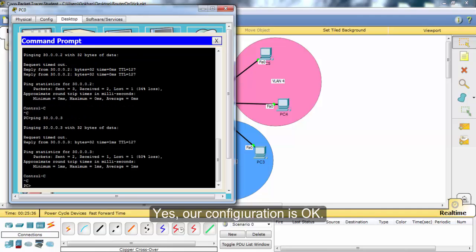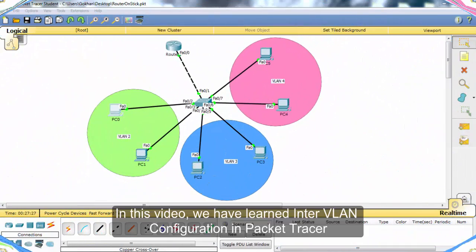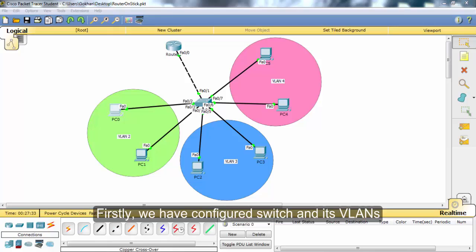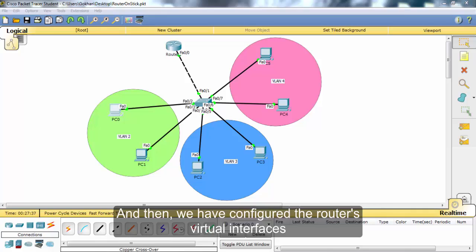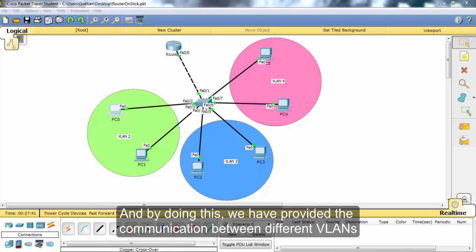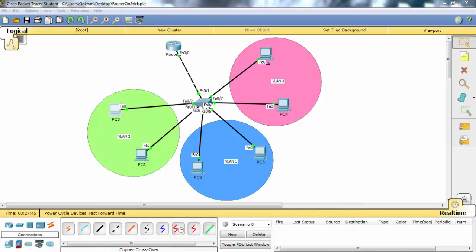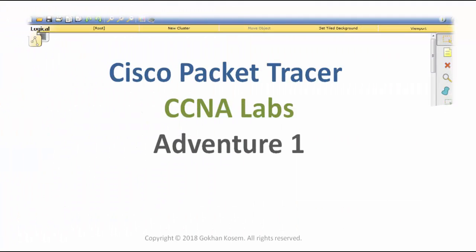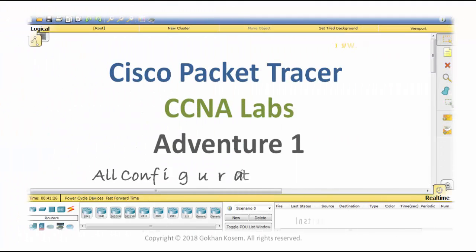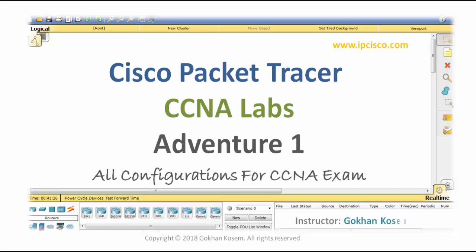Our configuration is okay. In this video we have learned inter-VLAN configuration in Packet Tracer. Firstly we configured the switch and its VLANs, then we configured the router's virtual interfaces, and by doing this we provided communication between different VLANs. We'll see you next time.